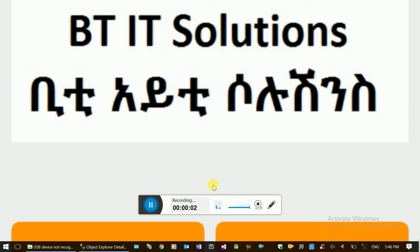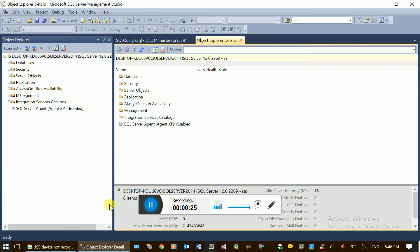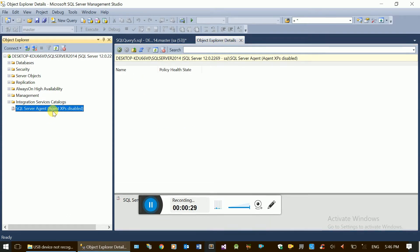Hello everyone, welcome to the SQL Server video training series. This is the first video of the SQL Server automatic backup. This covers the SQL Server Agent and the default SQL Server configuration.